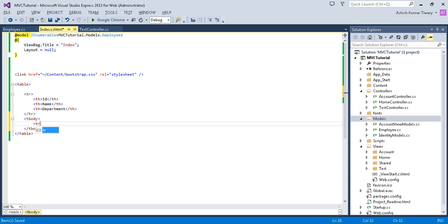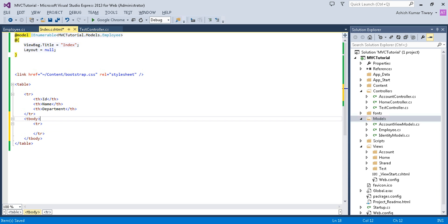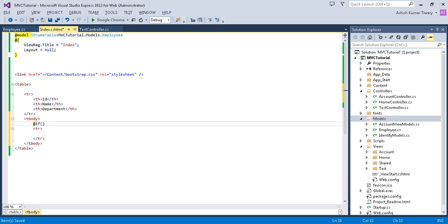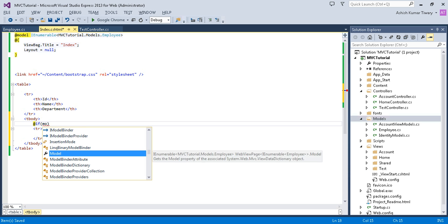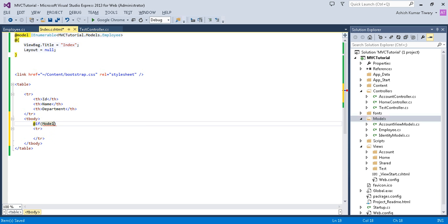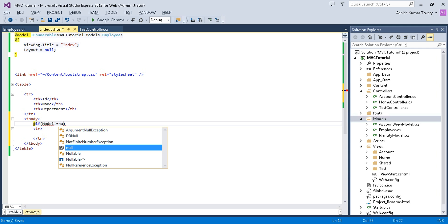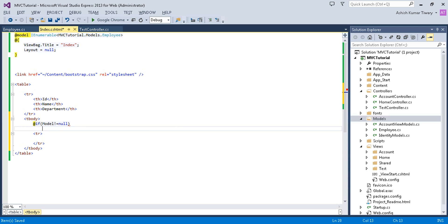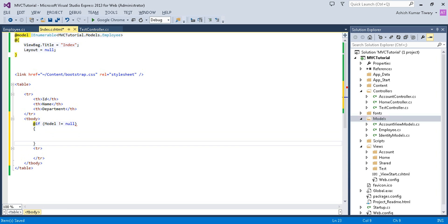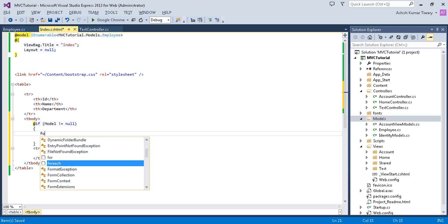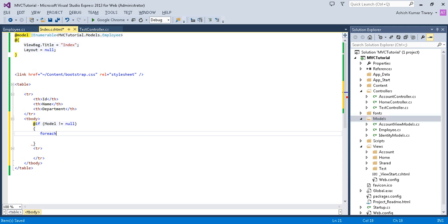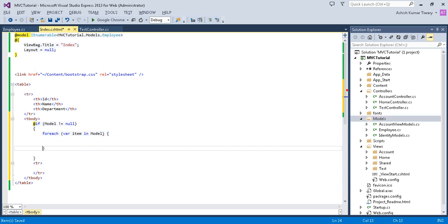I will add a TR. Before that, I will put @ if model is not equal to null, because it will throw an exception if it is null. Then do the following things: foreach where item in model.